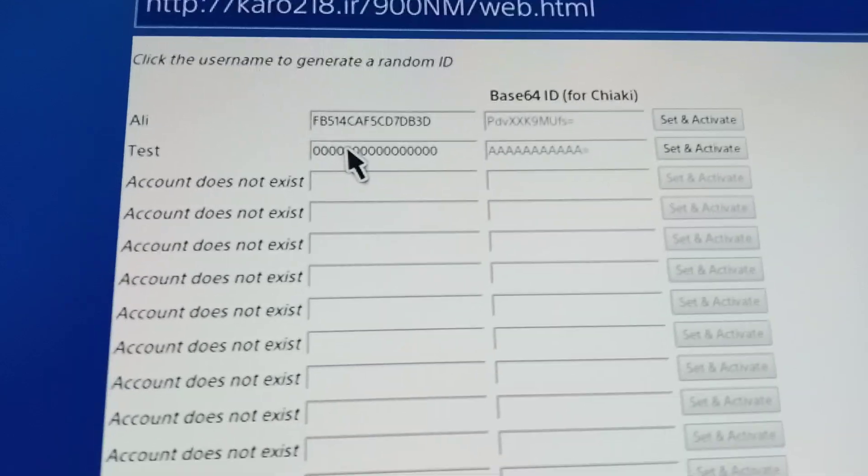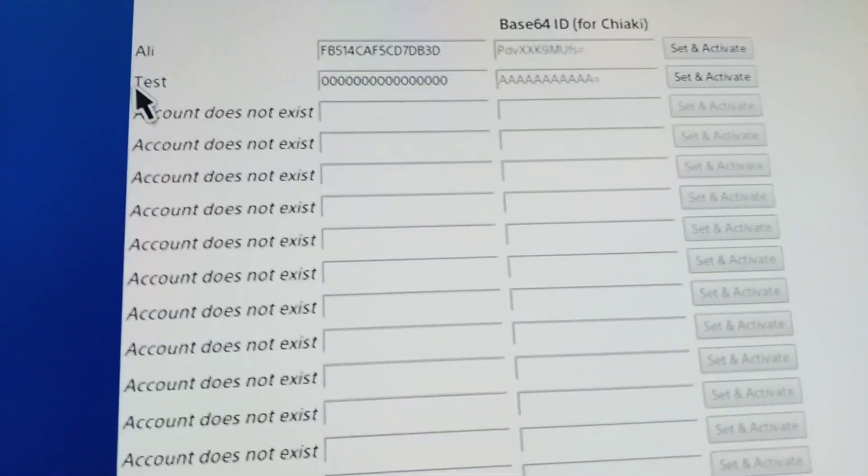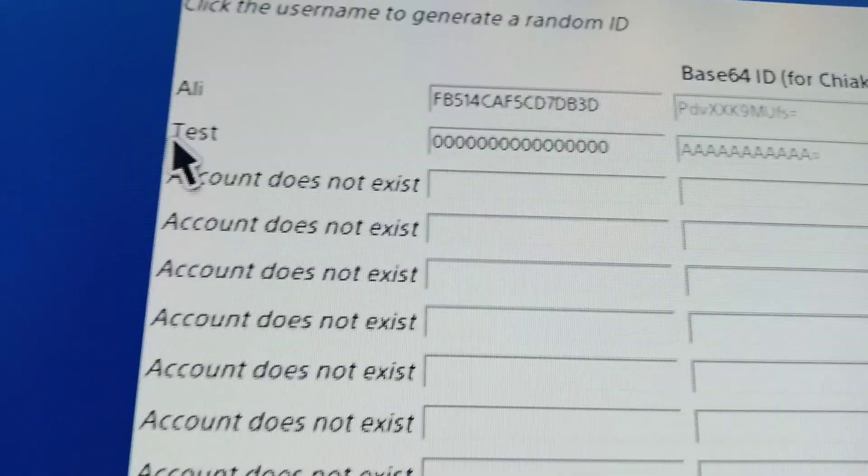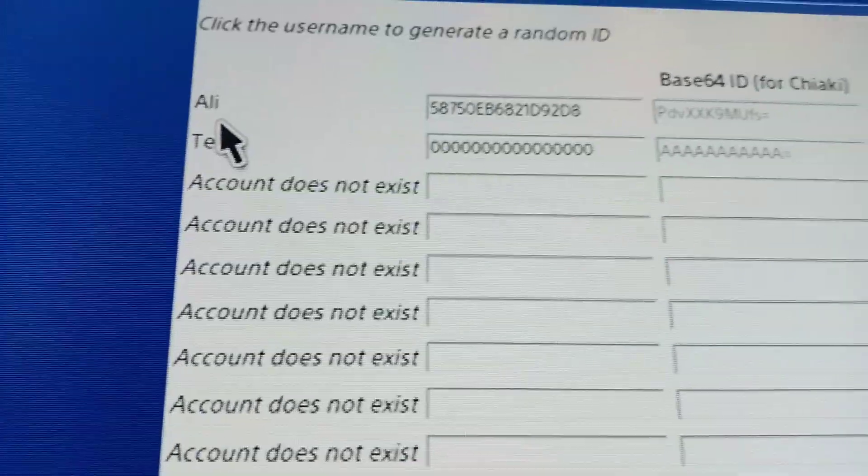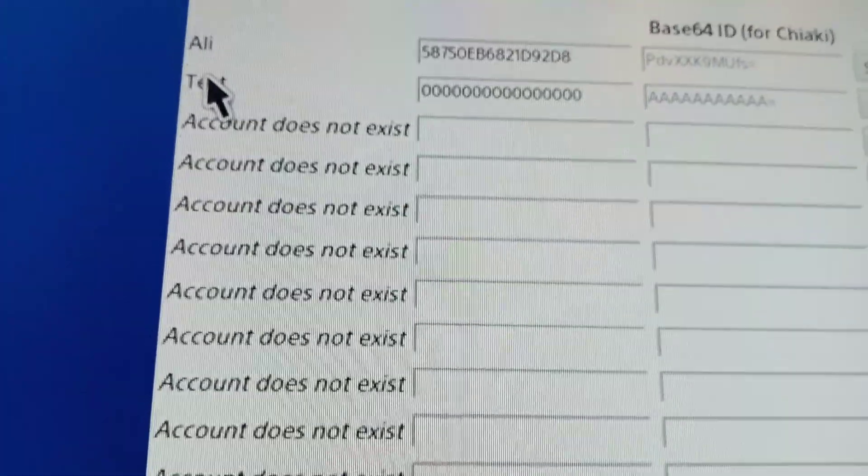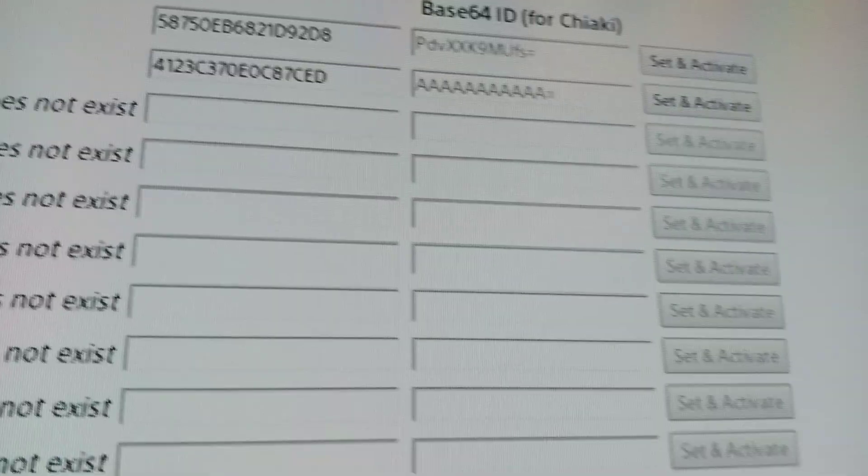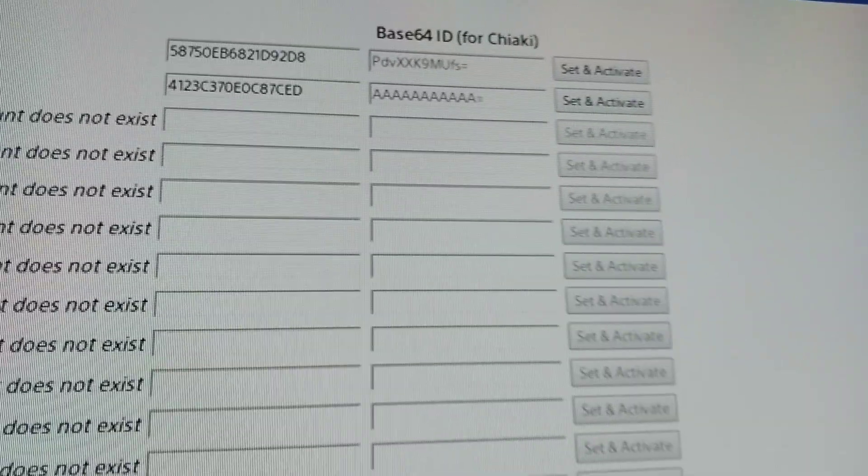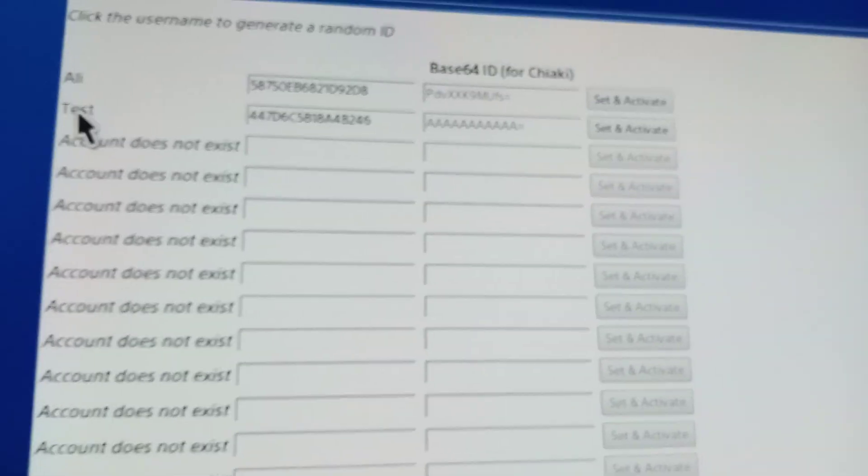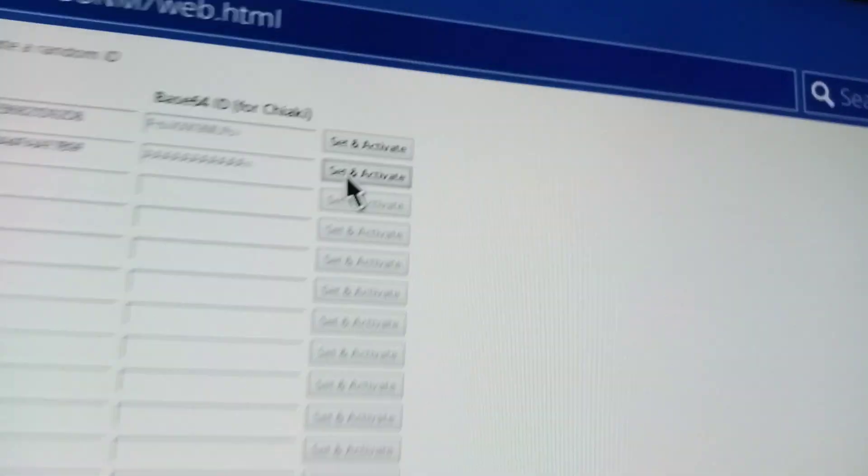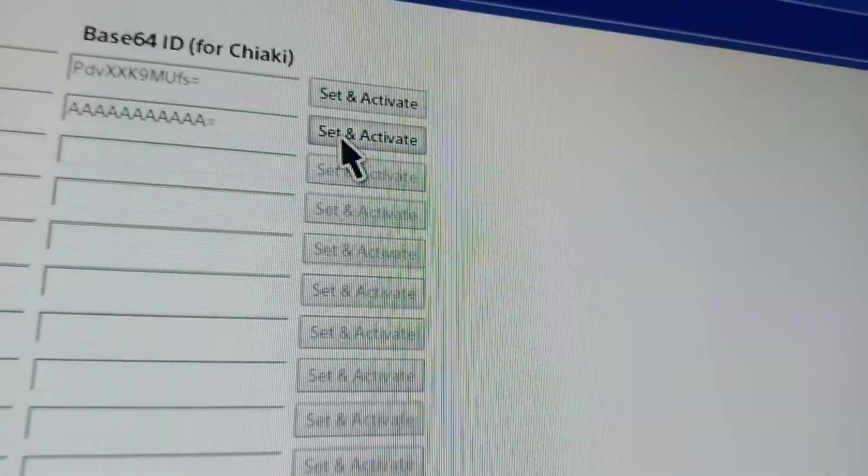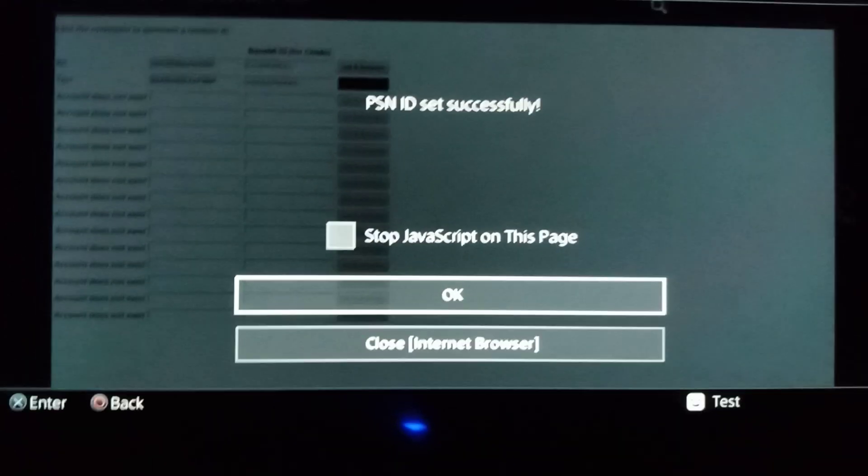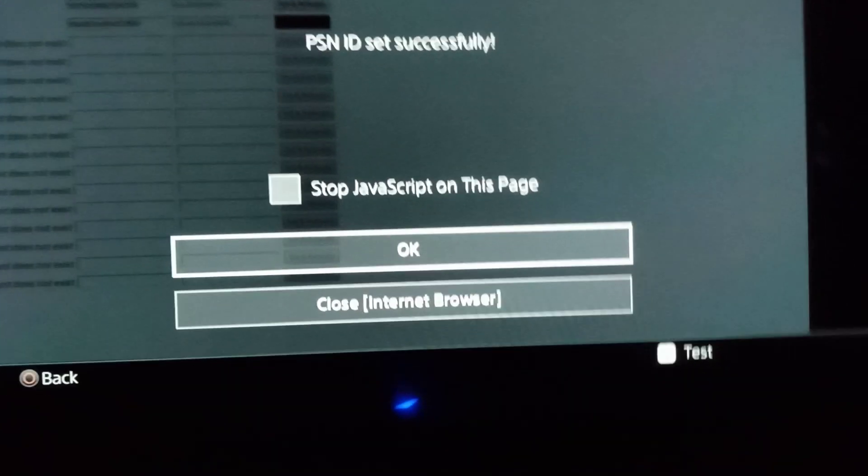All you have to do is just press X on username, and it will give you some random account ID. You can select which one you want. And from here, set and activate. And your PSN ID is set successfully.